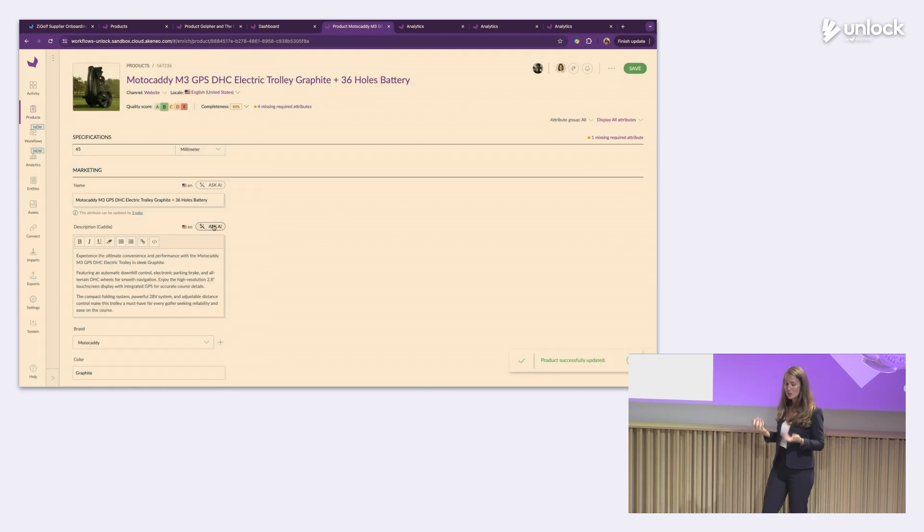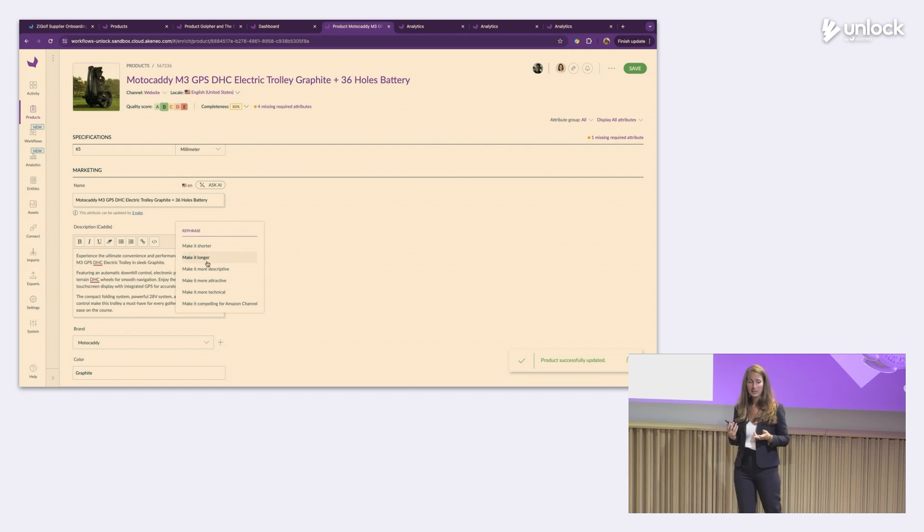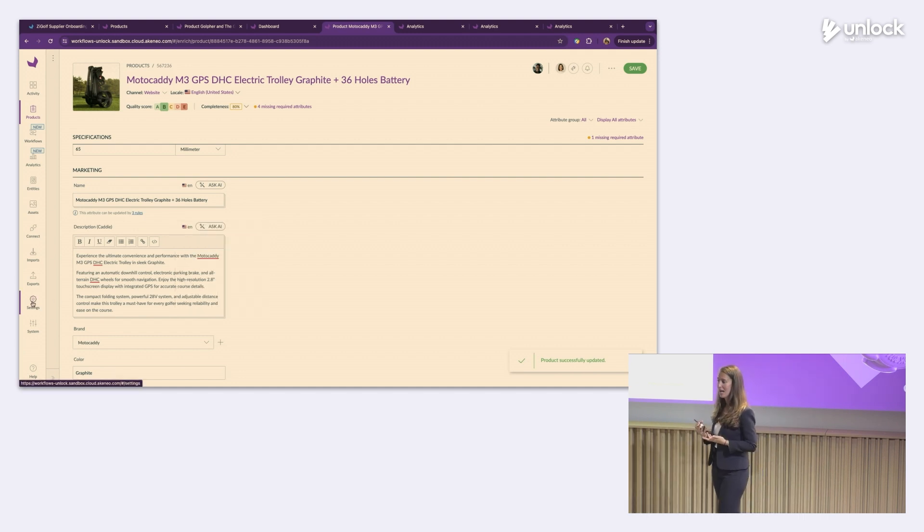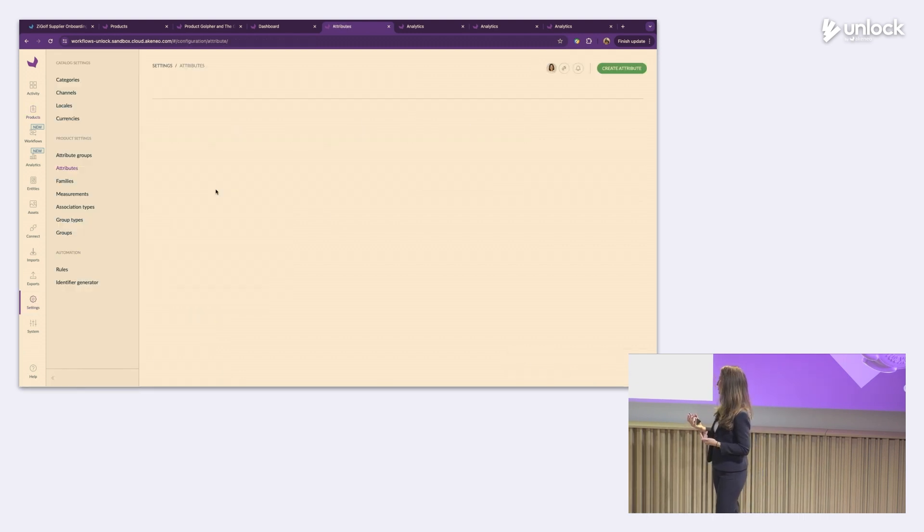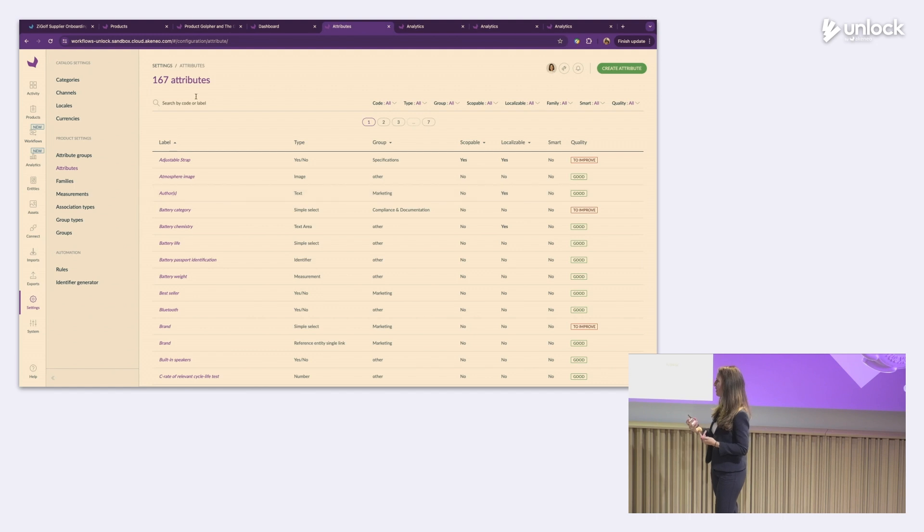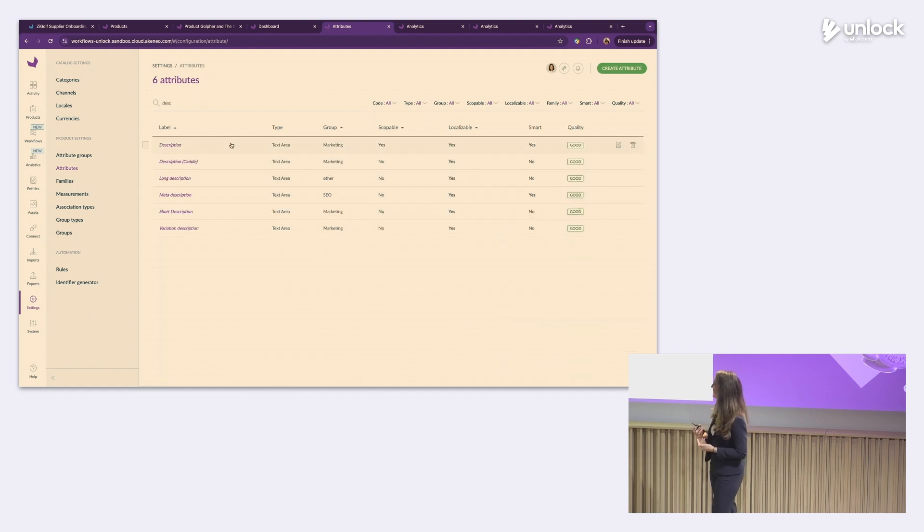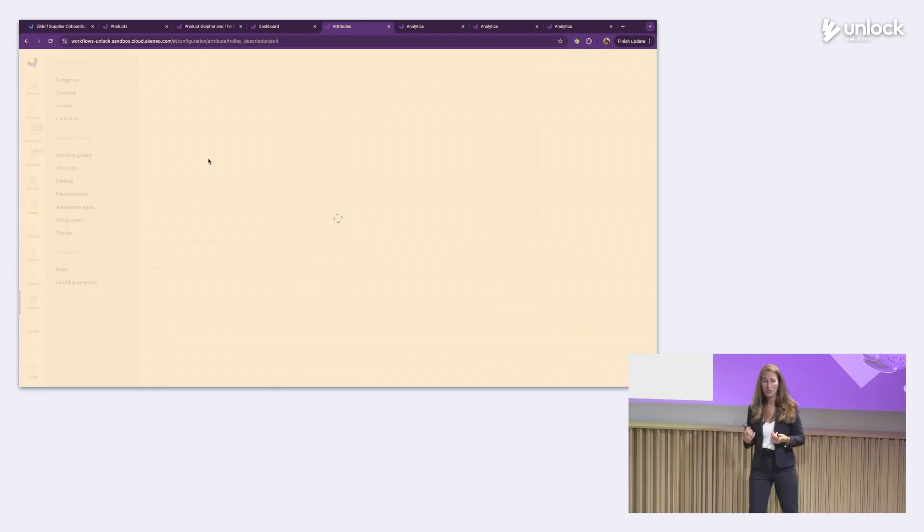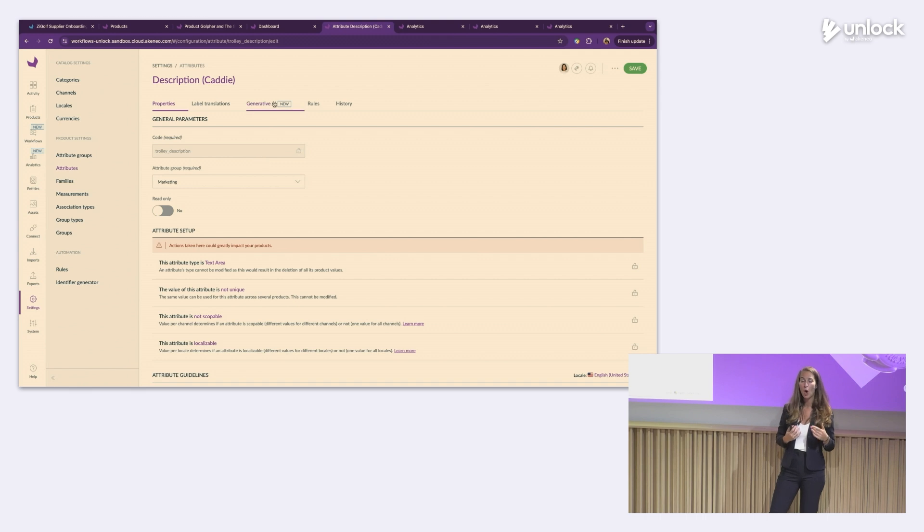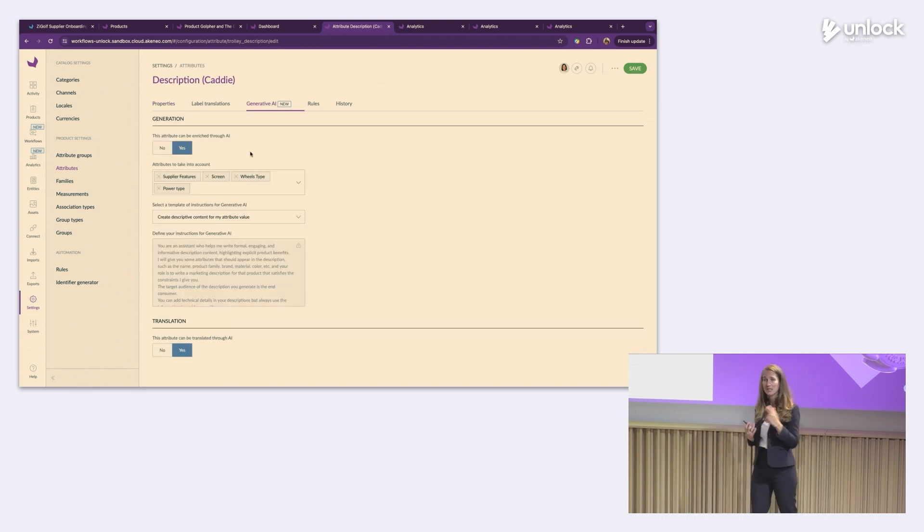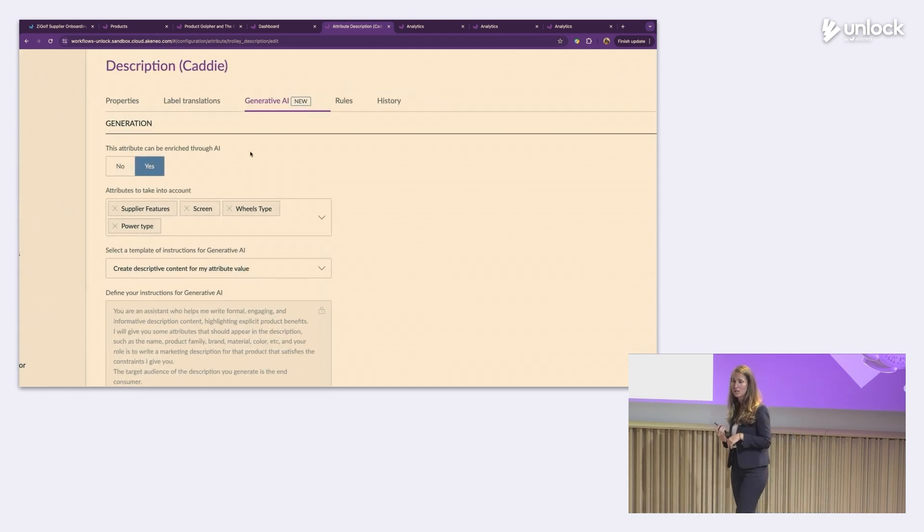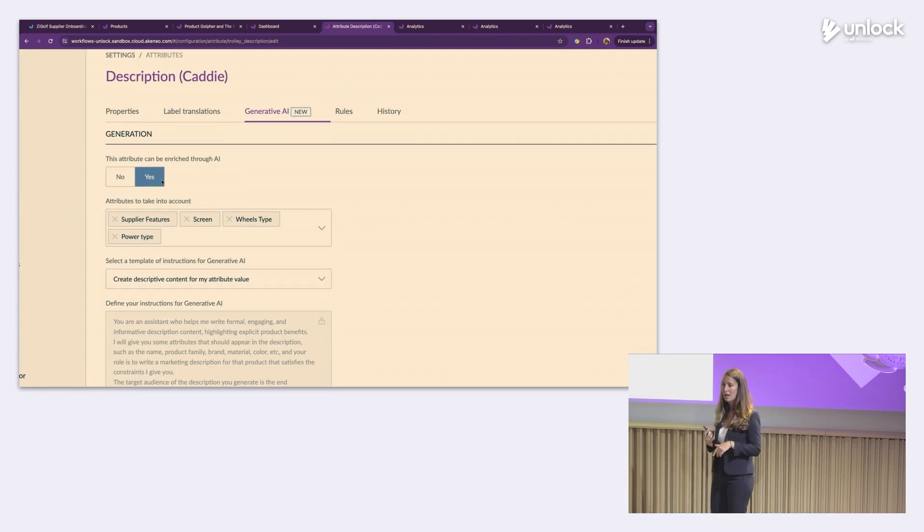We all know that isn't magic. In order to get this done, Lizzie had to go behind the scenes and select some key attributes. I'm going to give Virginie a little time to get there. I'm on it. And those are the same attributes that were onboarded from Moto Caddy thanks to Supply Data Manager earlier.